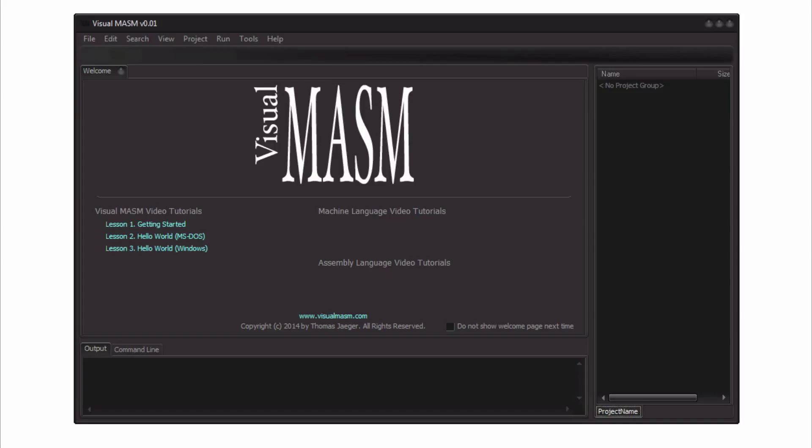This is still a work in progress of course and I'm not sure when this will be completed or will ever be completed, but hopefully very soon you will be able to use this VisualMASM IDE to start your first assembly applications.